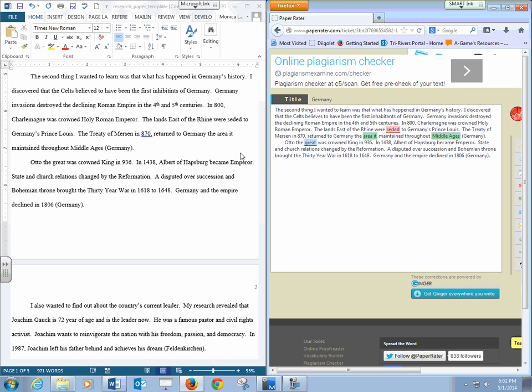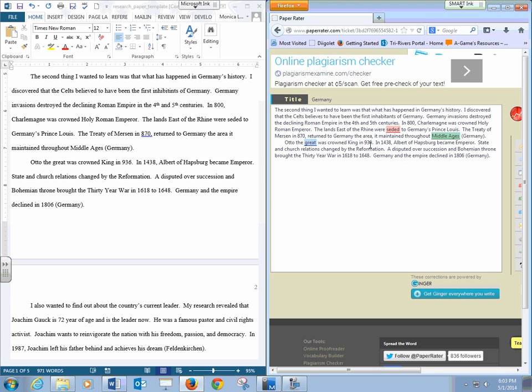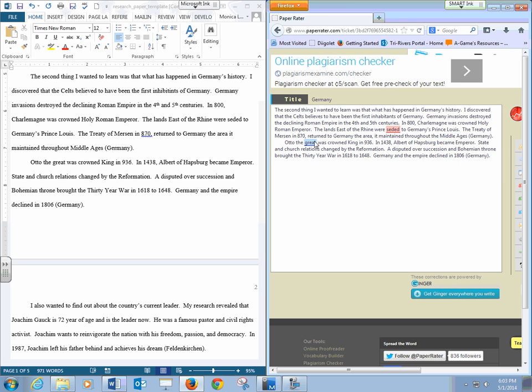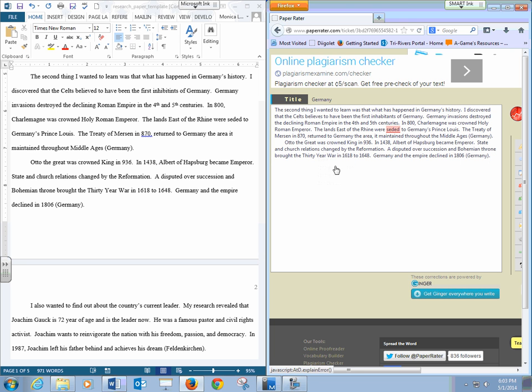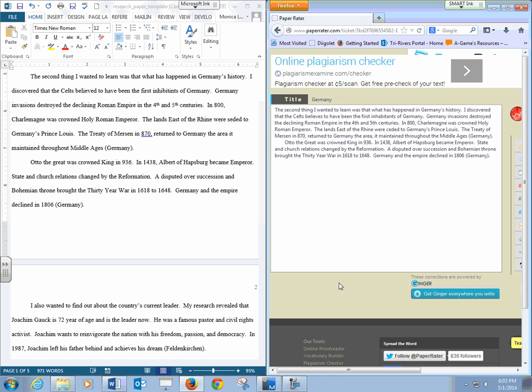So you can see that it is pointed out, did you mean area it, so there's a punctuation error. The student left out a comma. The middle ages, they left out the the. And Otto the great should be capitalized. So that will help. Oh, here's a spelling error. So you can find all of those with Paper Rater.